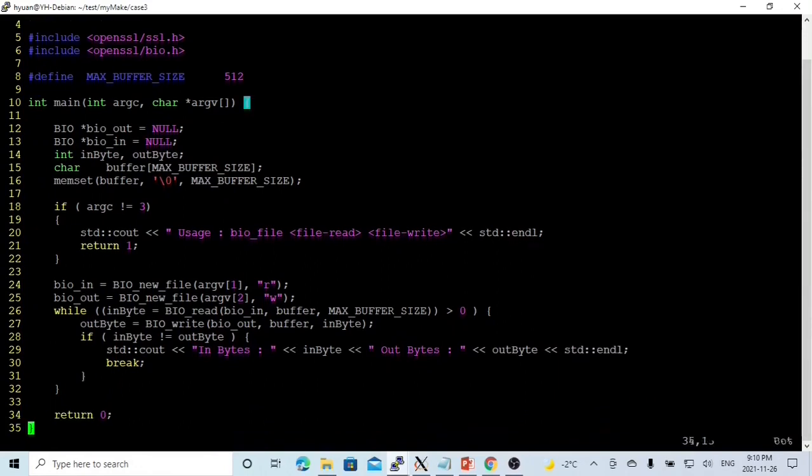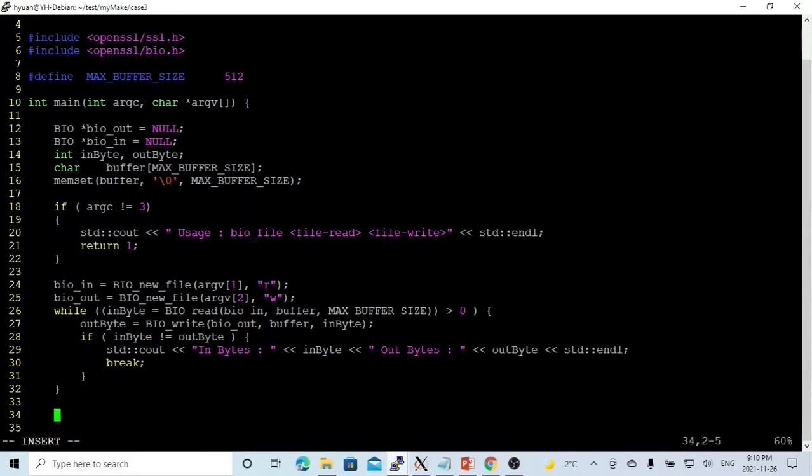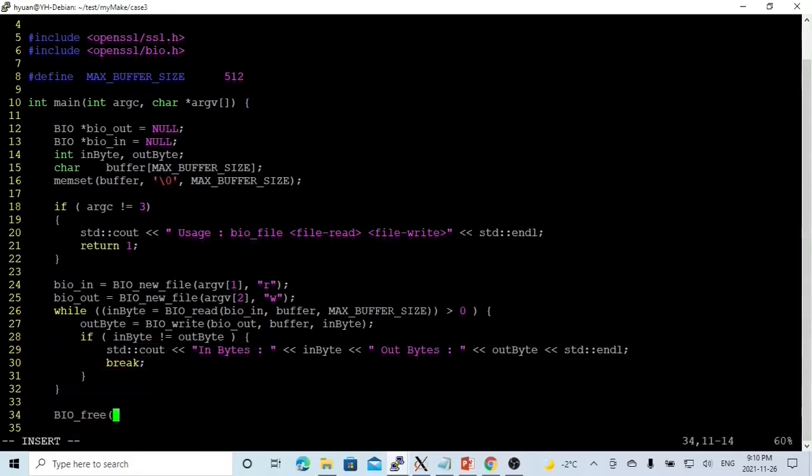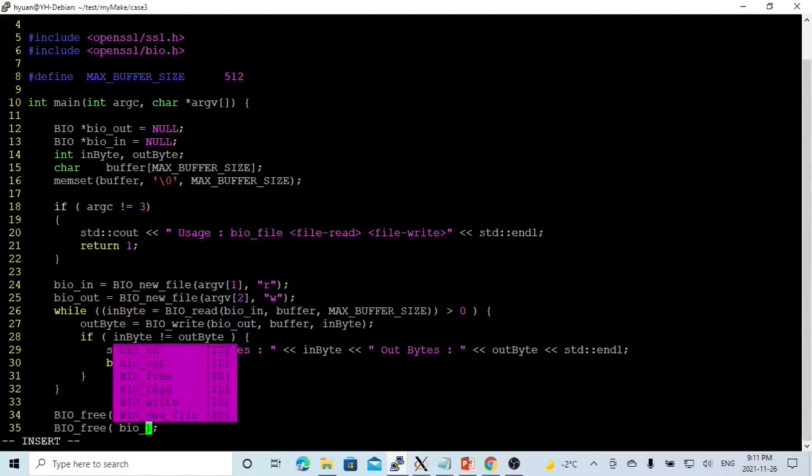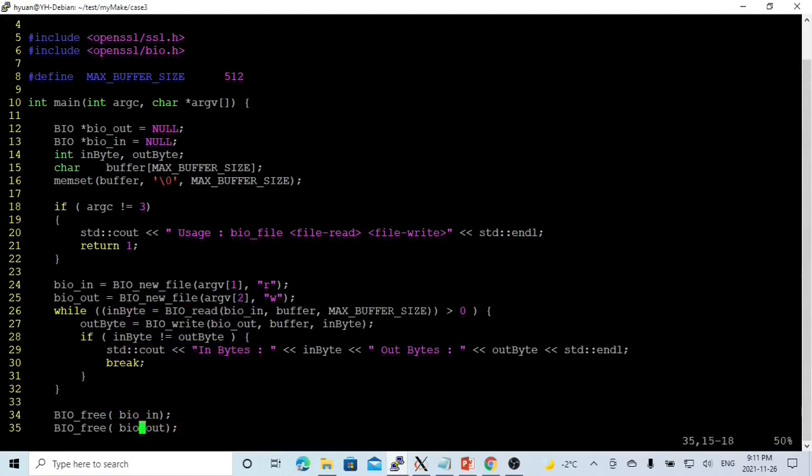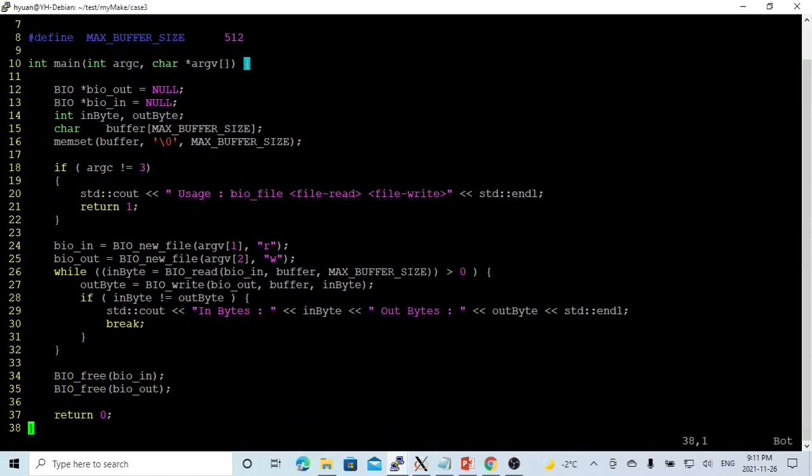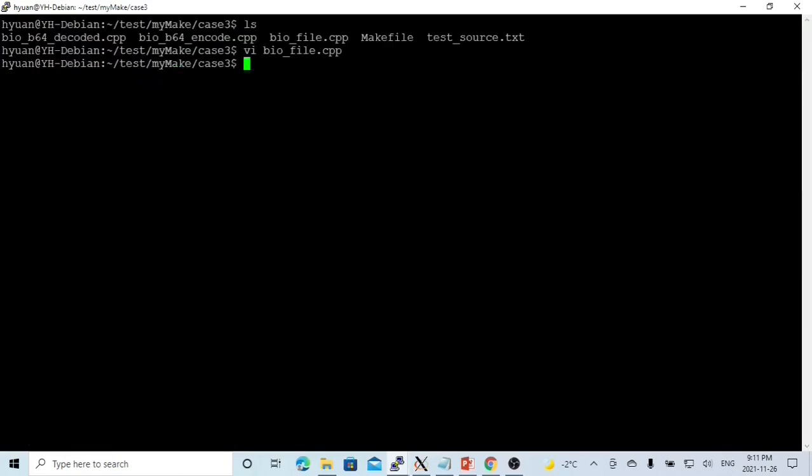So we print out how many bytes we read and how many bytes we write. After finishing the loop, we close the BIO we used. The function is called BIO_free. So we free our BIOin, we free our BIOout. Finish our program, we save it.